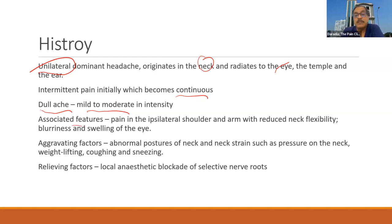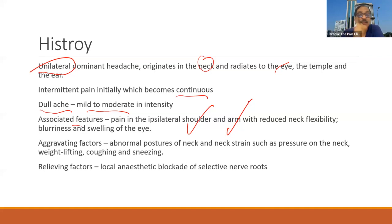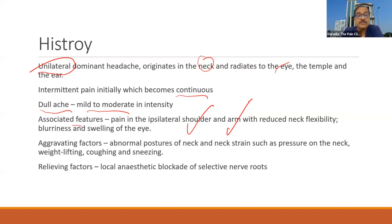Associated features: pain may involve the ipsilateral shoulder and arm — this is very common. Sometimes there may be features involving the eyes or ears; cervicogenic headache can sometimes present with sounds in the ear. Dizziness and a feeling of swirling of the eyes may also be present.